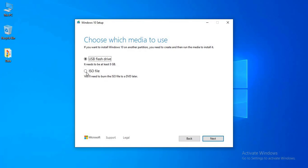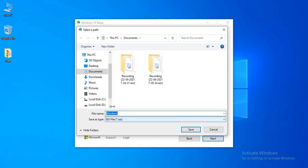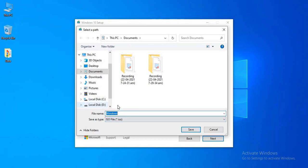Choose ISO file, click next, choose file location where you want to save the ISO file.